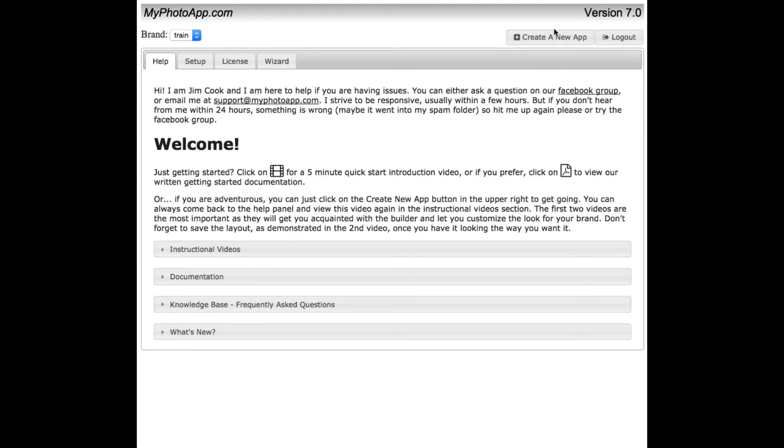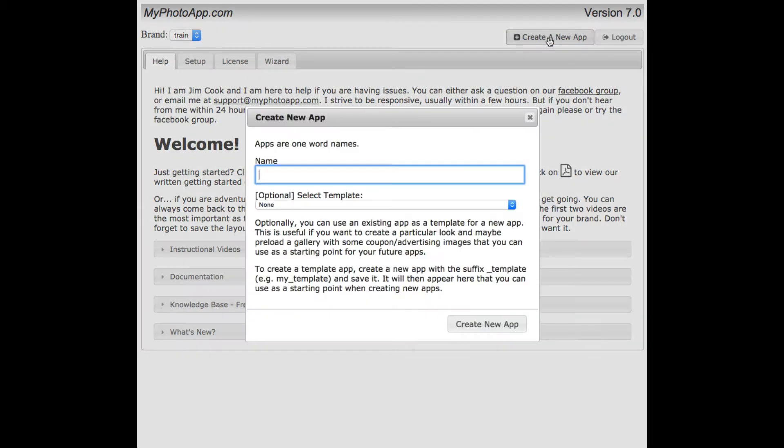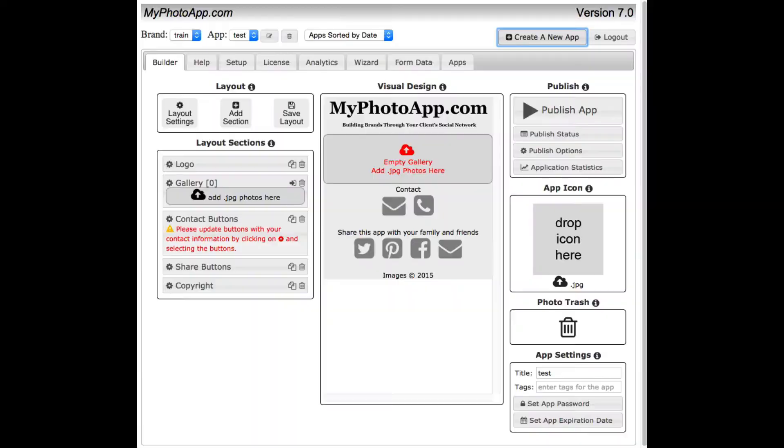To create an app, you click on this create a new app, enter the app's name. I'll give it a name of test. I can press the return key on my keyboard or click this little create a new app button down here and it'll create my app.